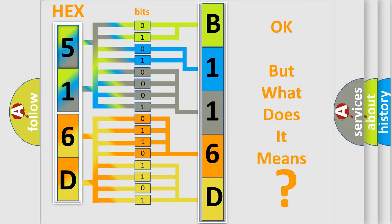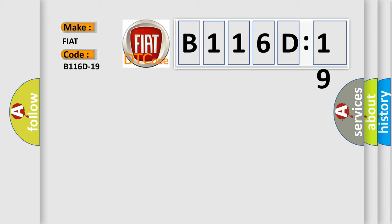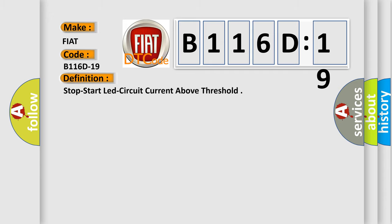So, what does the diagnostic trouble code B116D19 interpret specifically for FIAT car manufacturers? The basic definition is Stop-start LED circuit current above threshold.